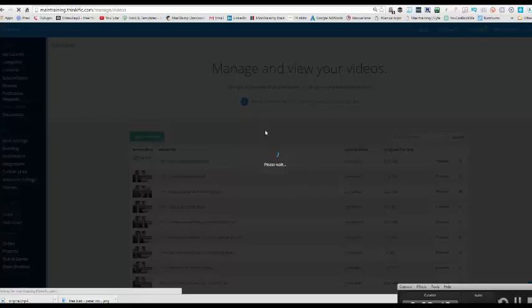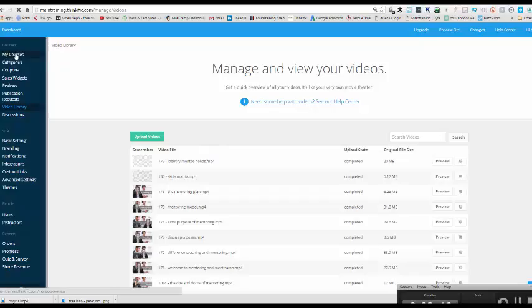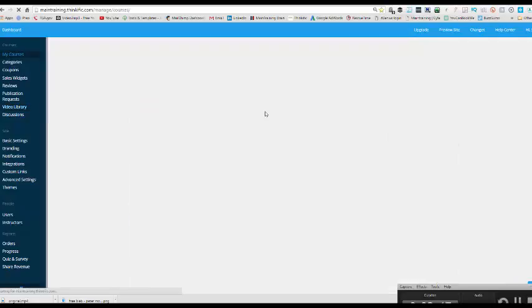There is no waiting around for hours and hours and hours. That is how fast it was to upload those videos into my school.